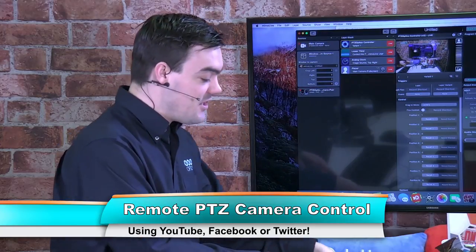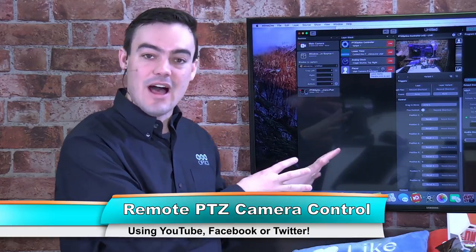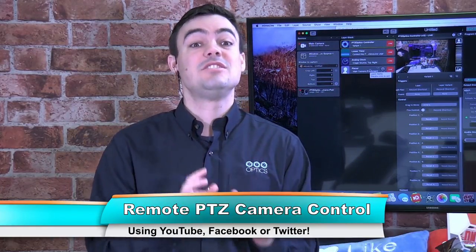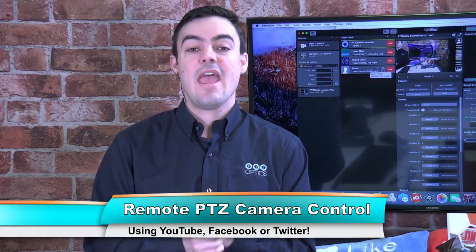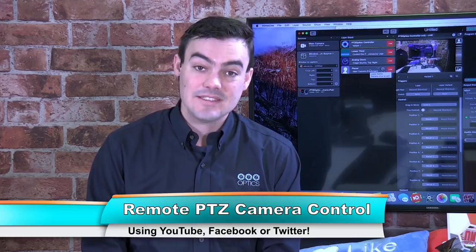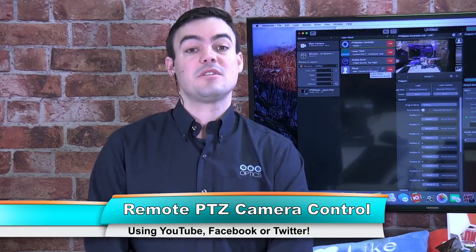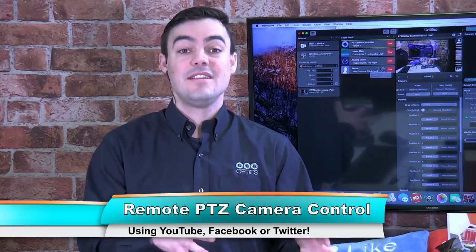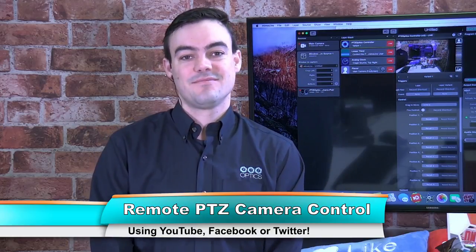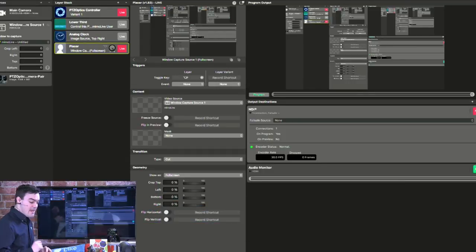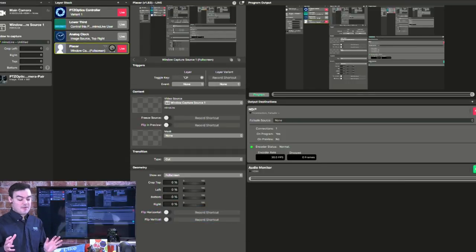This is actually done on a Mac mini. That's right, we're using a Mac mini today, and we're using Memo Live. So let me show you how to set this up. You can actually play with our PTZ optics camera on our YouTube or Facebook channel when this is live. Here I am in front of Memo Live.